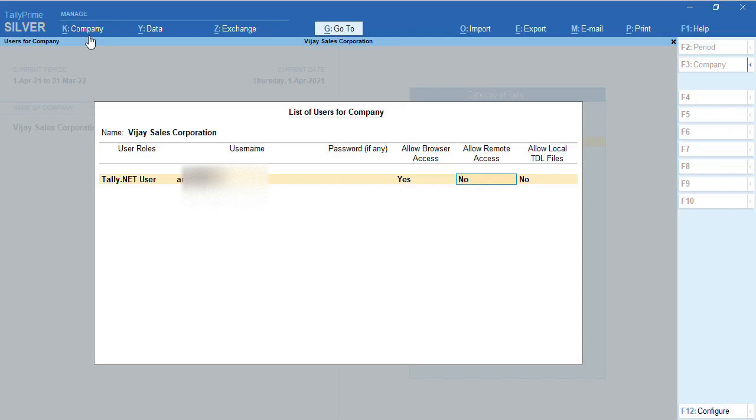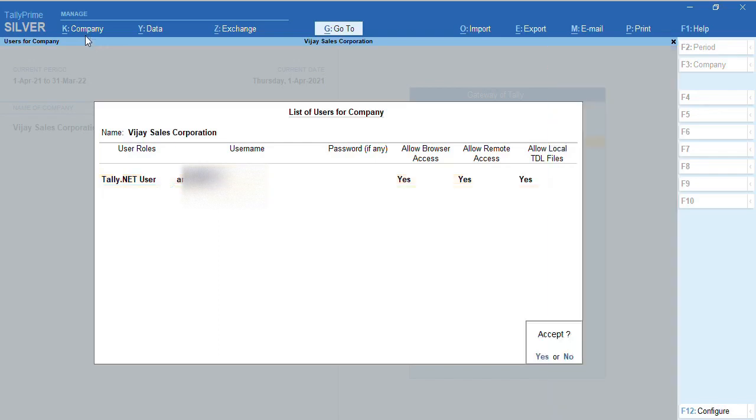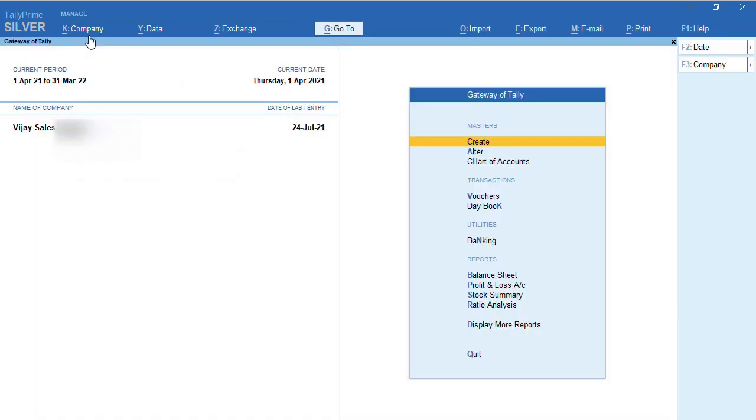If you want to use the TDL which you have purchased as an add-on, and you want to give this permission to use even in the remote location, you can enable this option. Set End of List and exit the screen. This is the configuration we have to do if you want to do remote access in your Tally company.